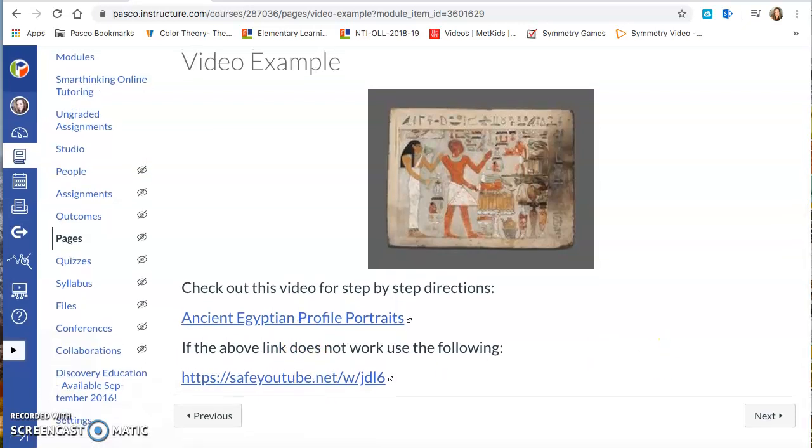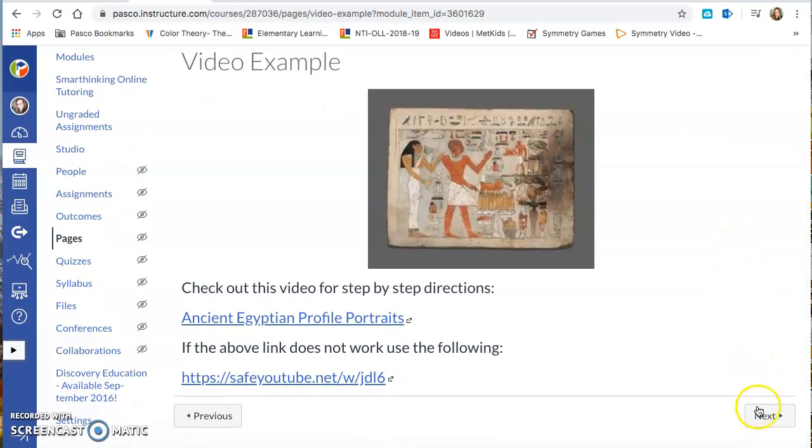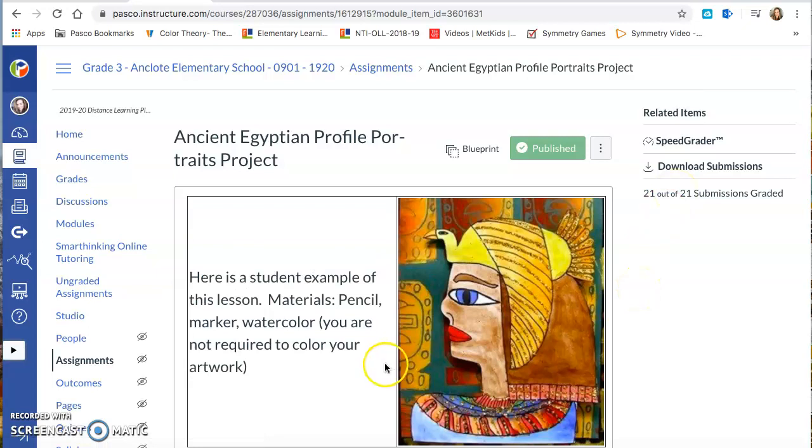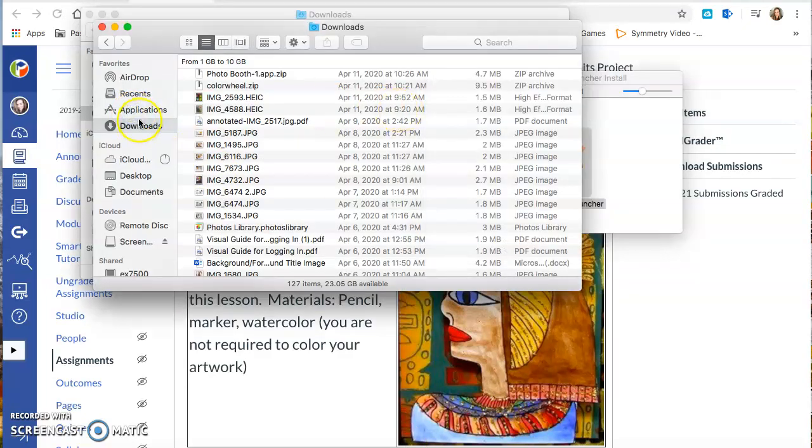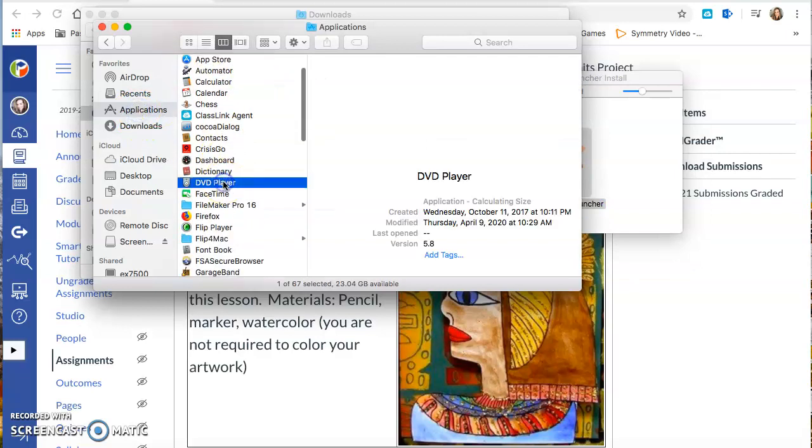And then it'll give you an option for you to submit your assignment. If you would like to submit your assignment, you can submit it by taking a picture on your computer. If you are using a Mac, like I am, you can open up your photo booth and I will show you what that looks like. I don't have my photo booth open. So let me go ahead and do that real quick.